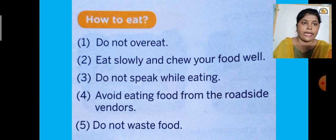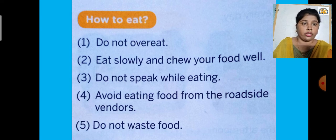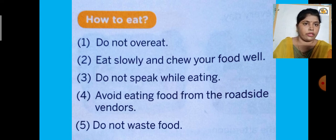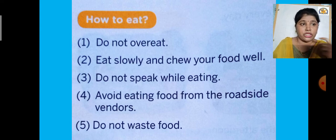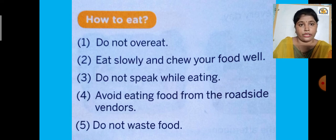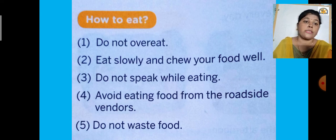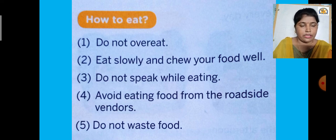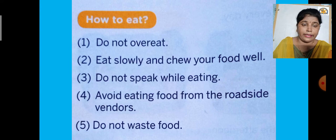The second point is: eat slowly and chew your food well. In olden times it was said you should chew each bite 32 times. If you eat too quickly without chewing properly, the food becomes difficult to digest. The third point is: do not speak while eating. Speaking while eating can cause coughing or choking. At eating time, focus only on eating.